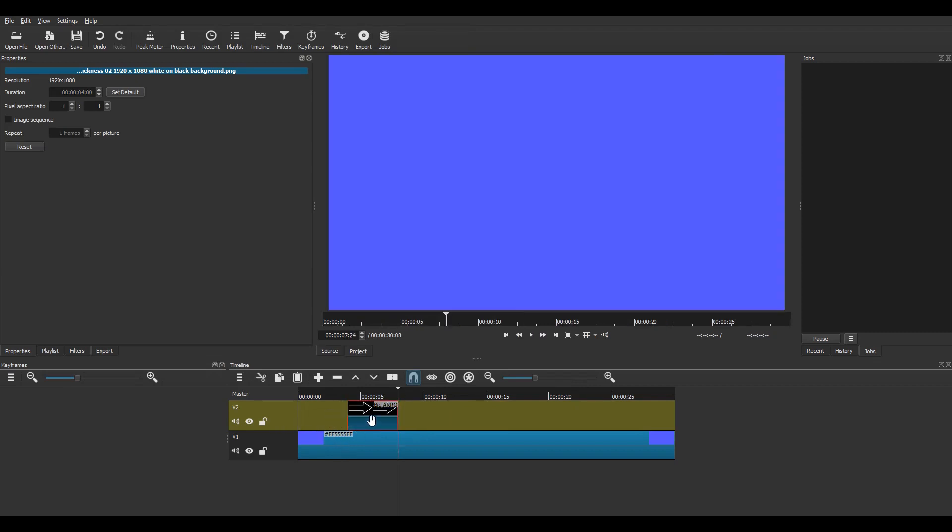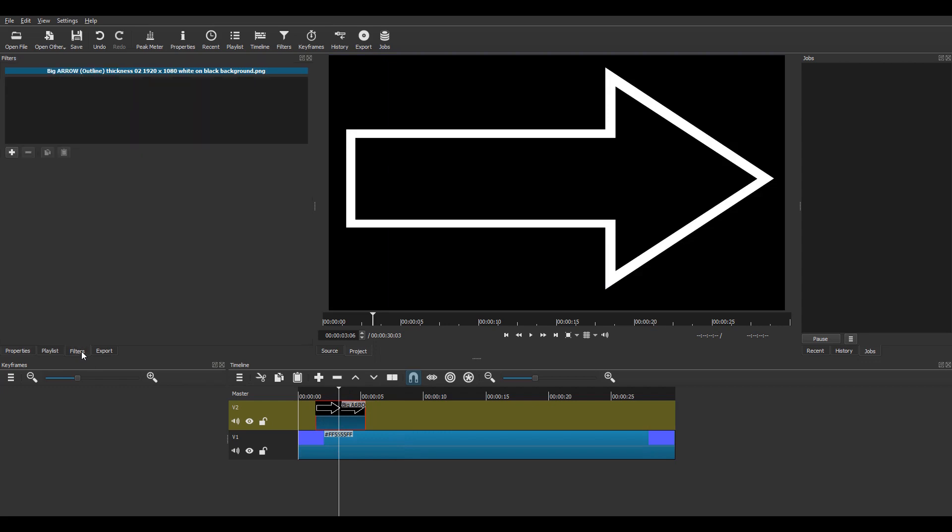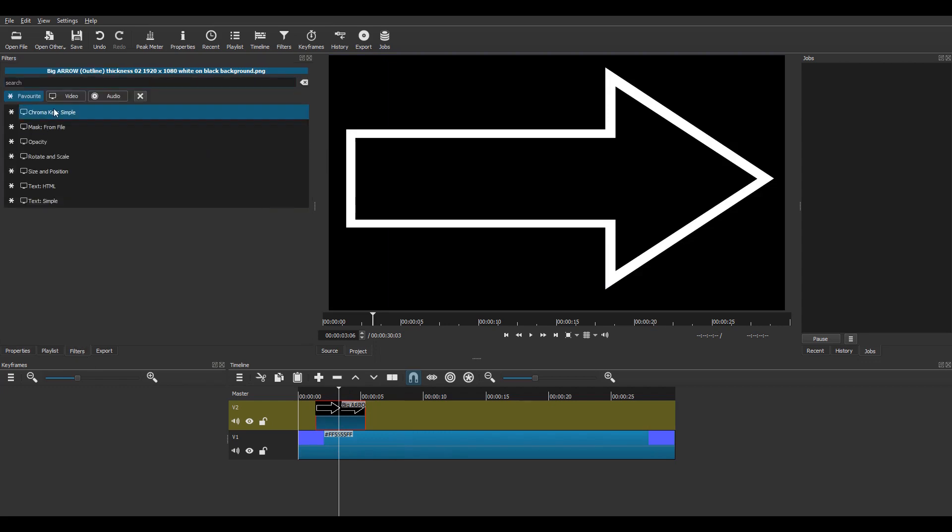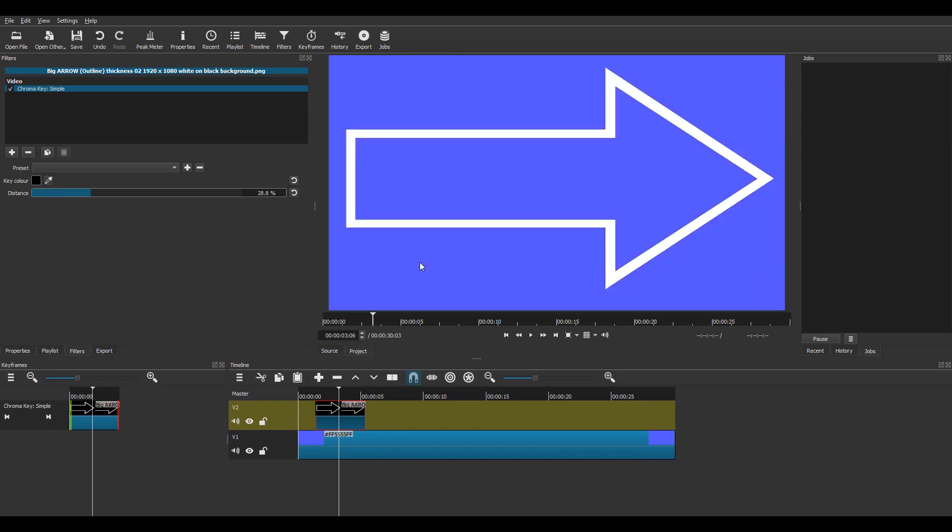Notice I have a blue color clip on V1, so there's your big arrow showing with the black background. I'm going to go to filters and put a chroma key simple filter, click on the eyedropper and click on the black background which disappears and the blue clip shows through. Then I'm going to add a rotating scale filter.